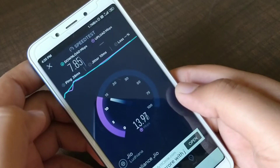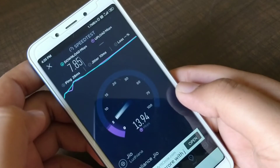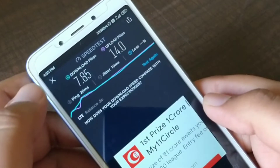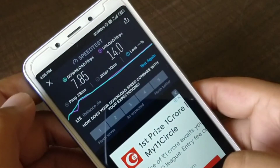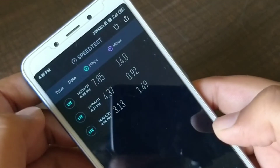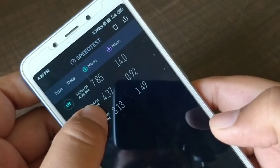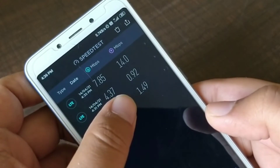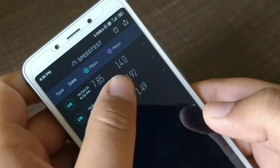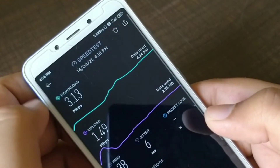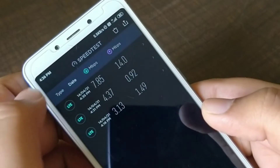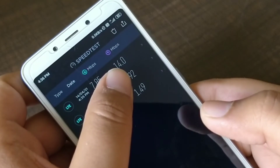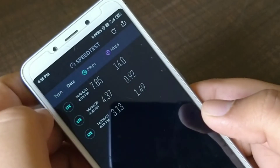This doesn't need any sort of root permission or anything else. Let me show you the results — the previous results were 4.37 download and 0.92 upload, and this one has 14.0 Mbps as upload speed.